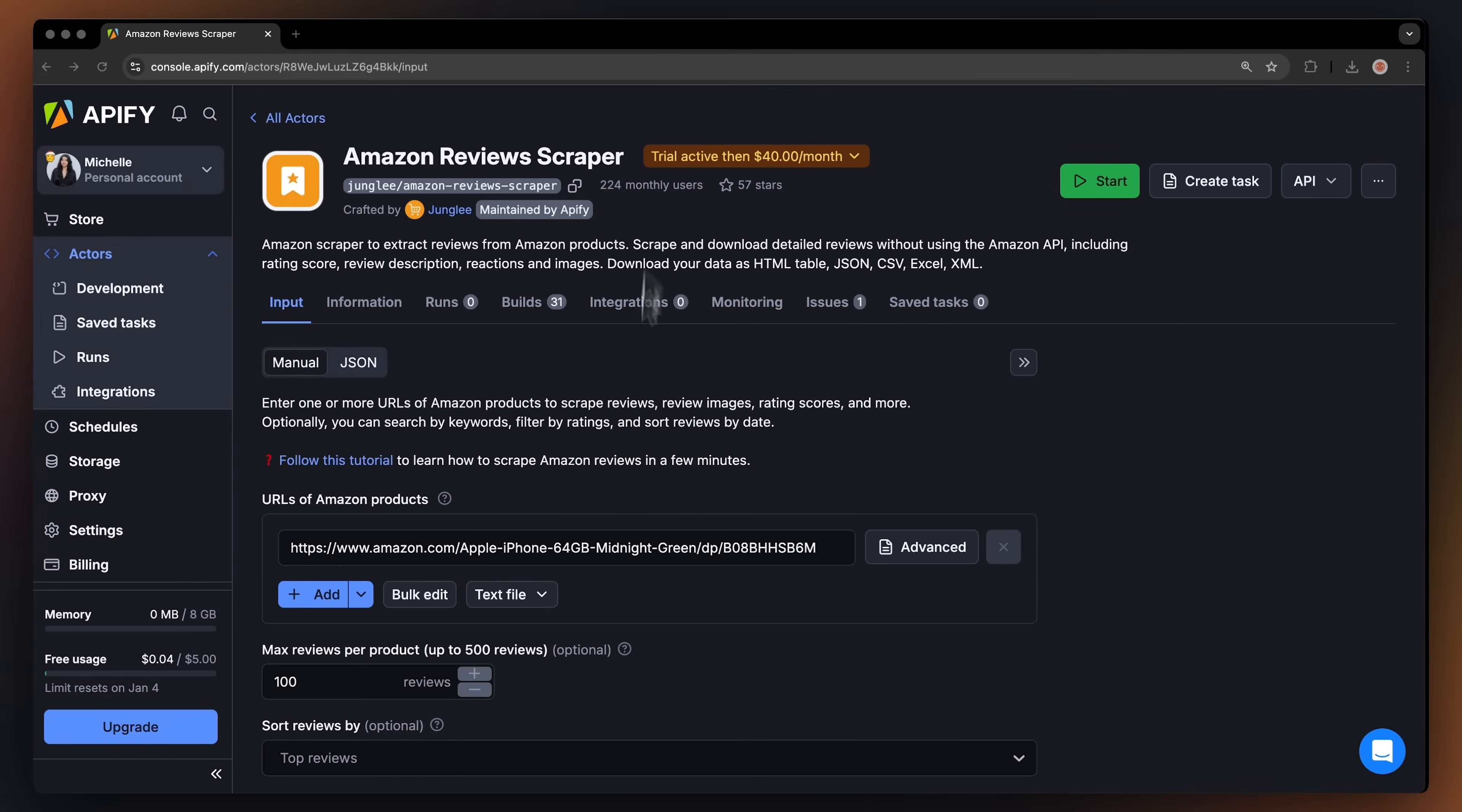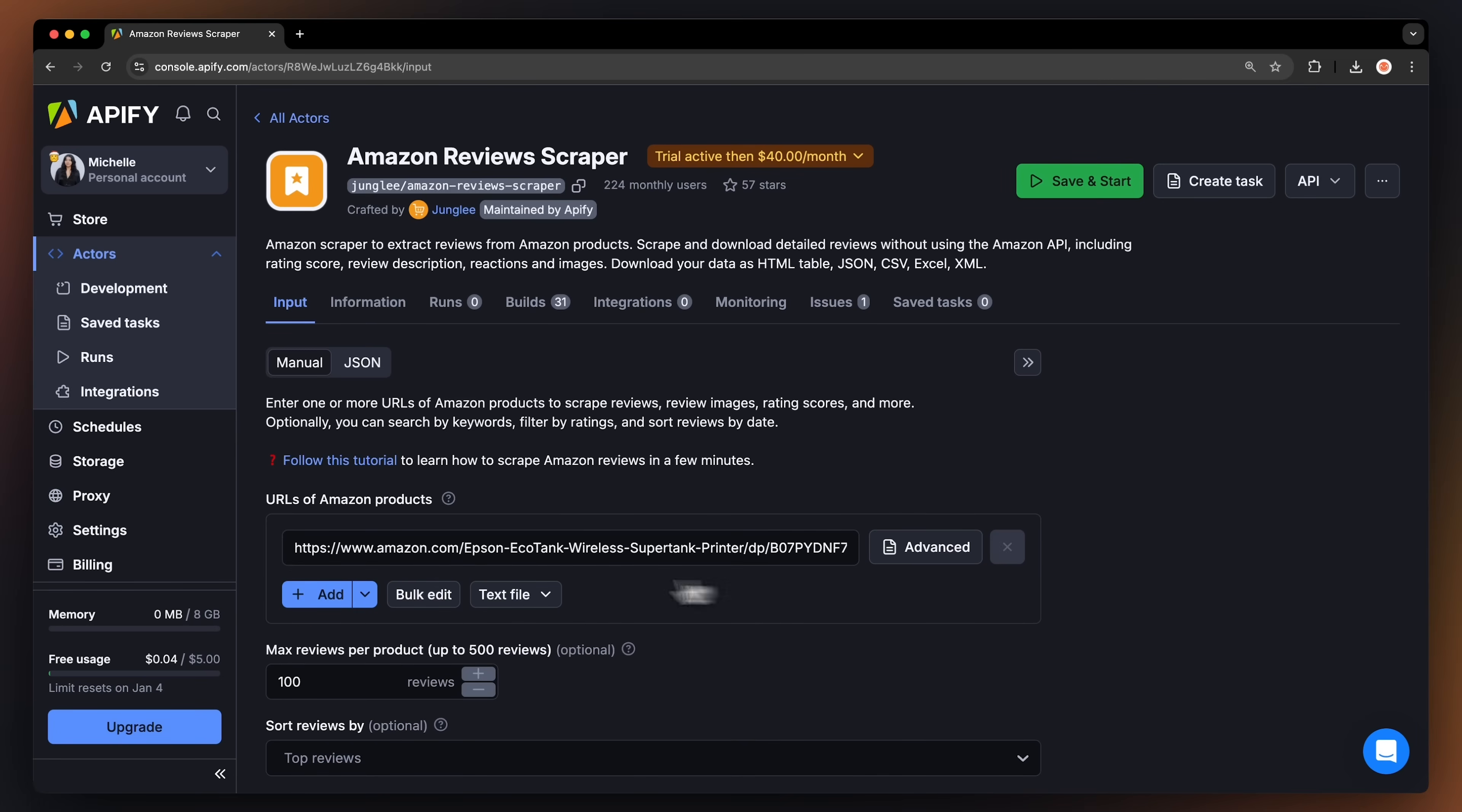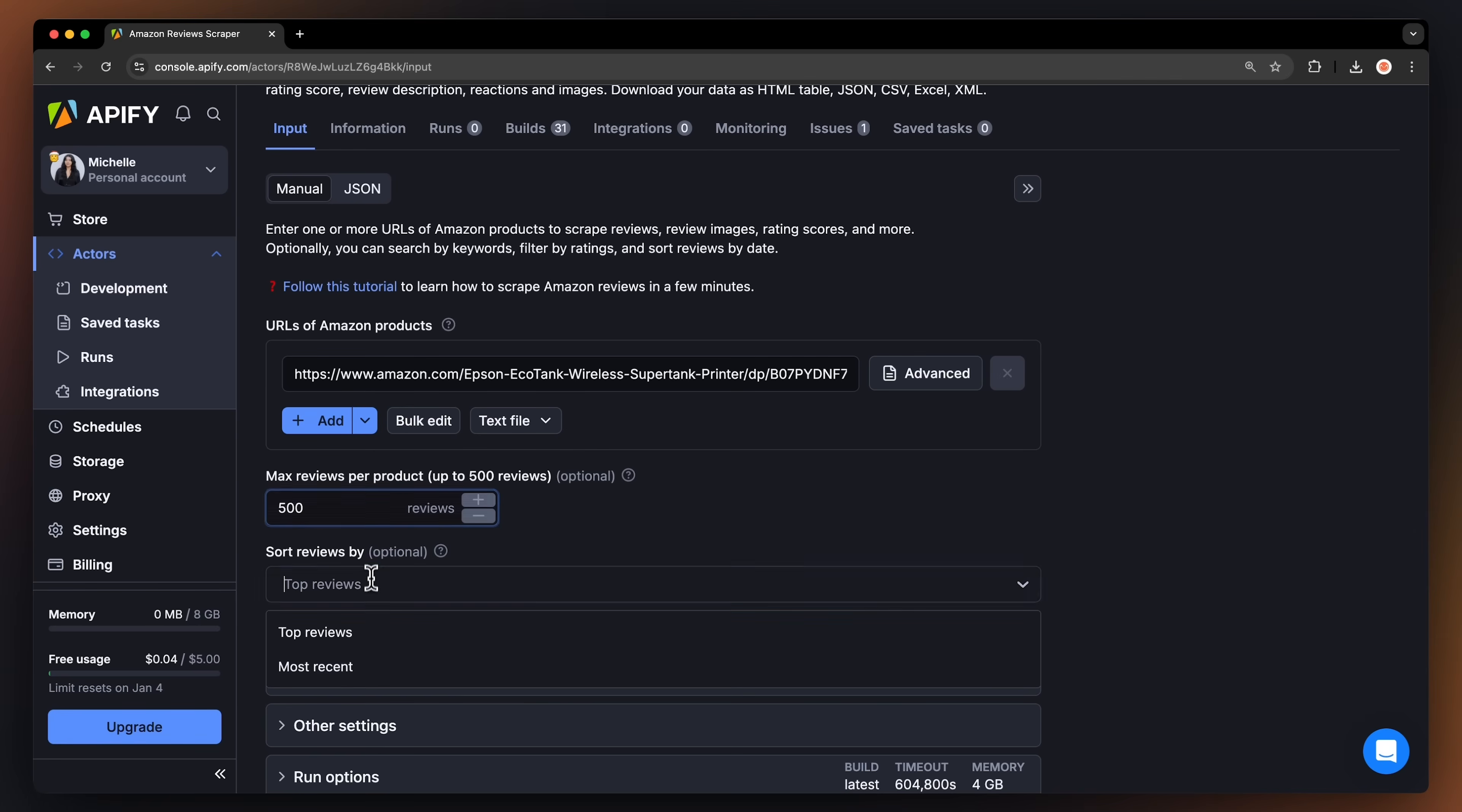Just copy the URL from Amazon and input it here. You can add more via the Add button or edit multiple in bulk. You can also import a list of URLs as a text file. Next, limit how many reviews you want to scrape and if you want to sort them based on top reviews or most recent.